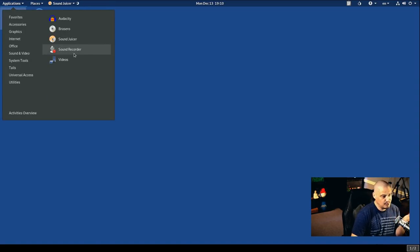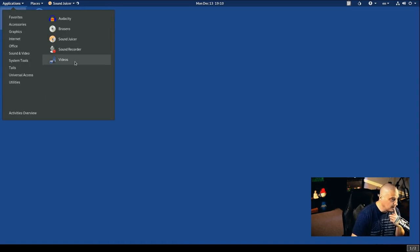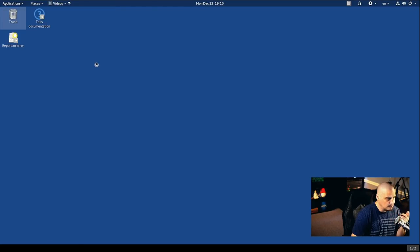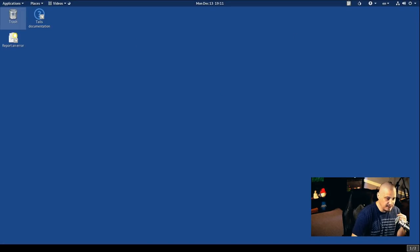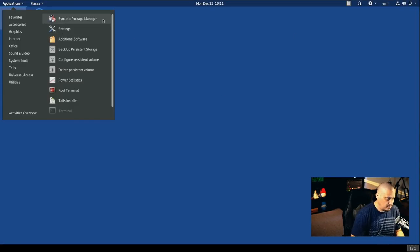There is just the standard sound recorder program. And then we have Videos, which is your video player here. This is going to be the GNOME video player.